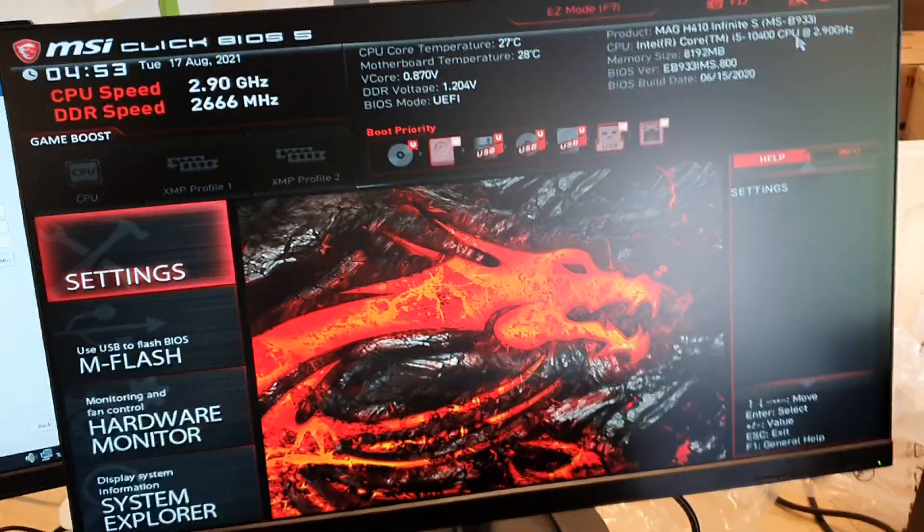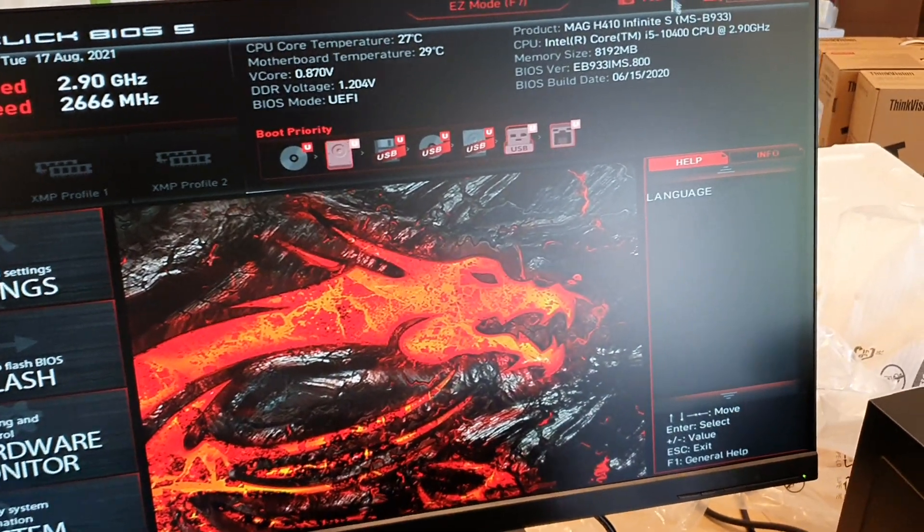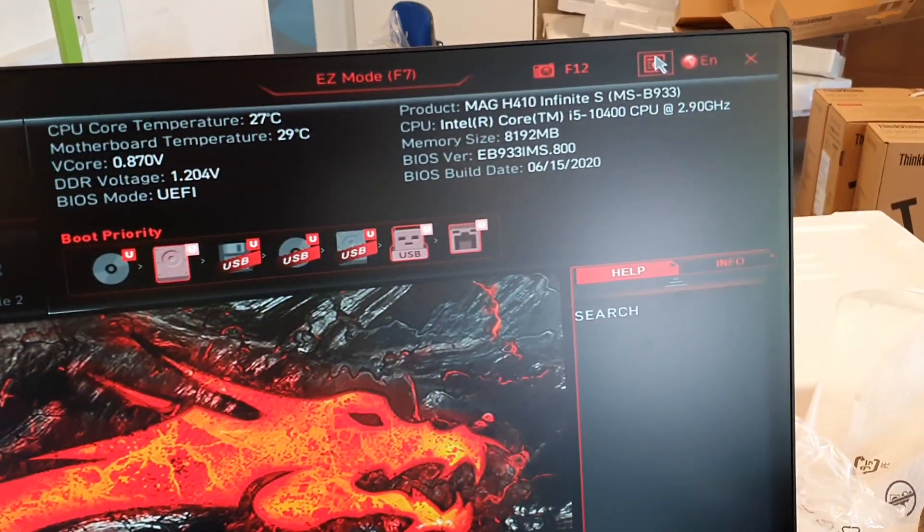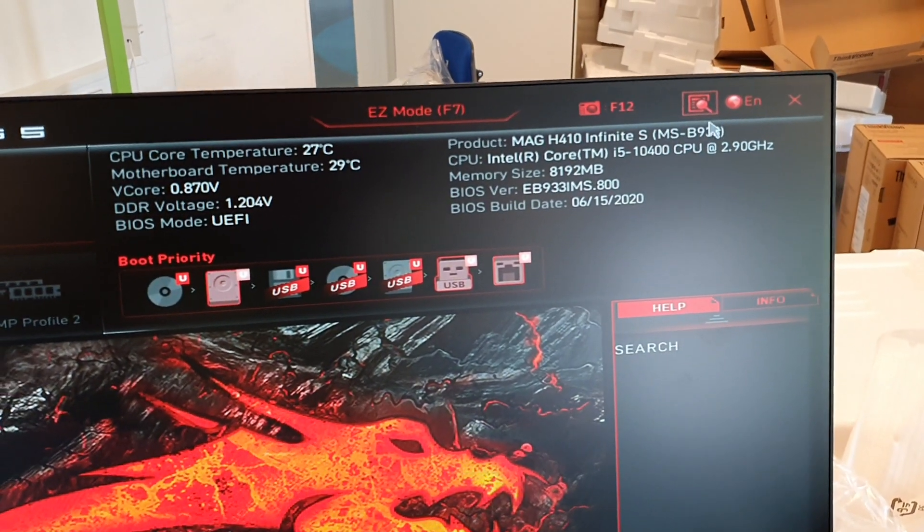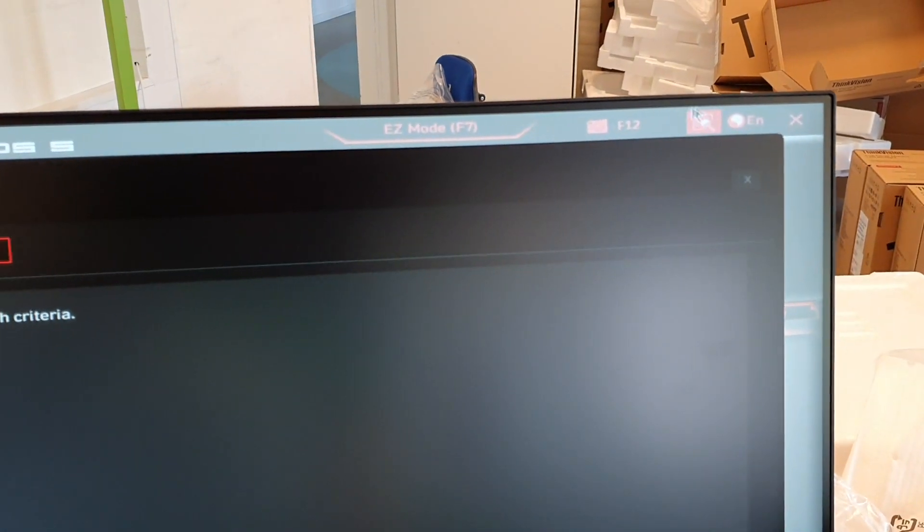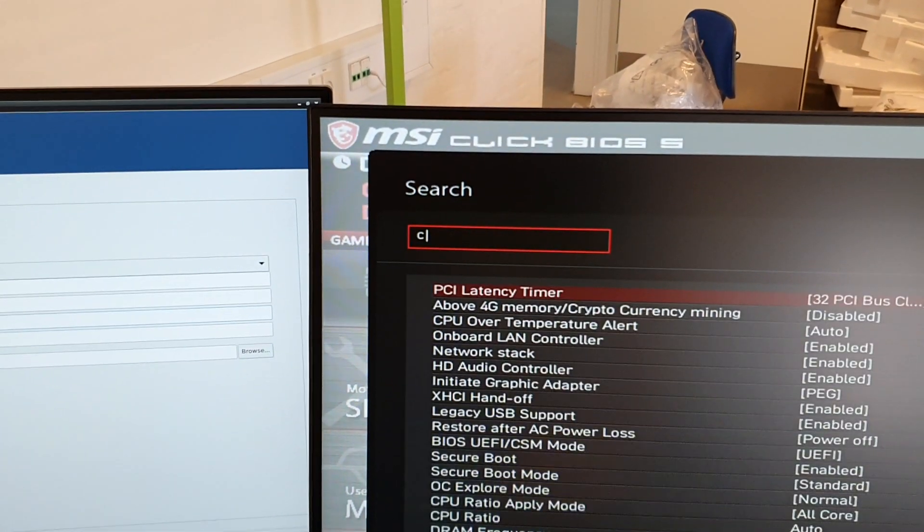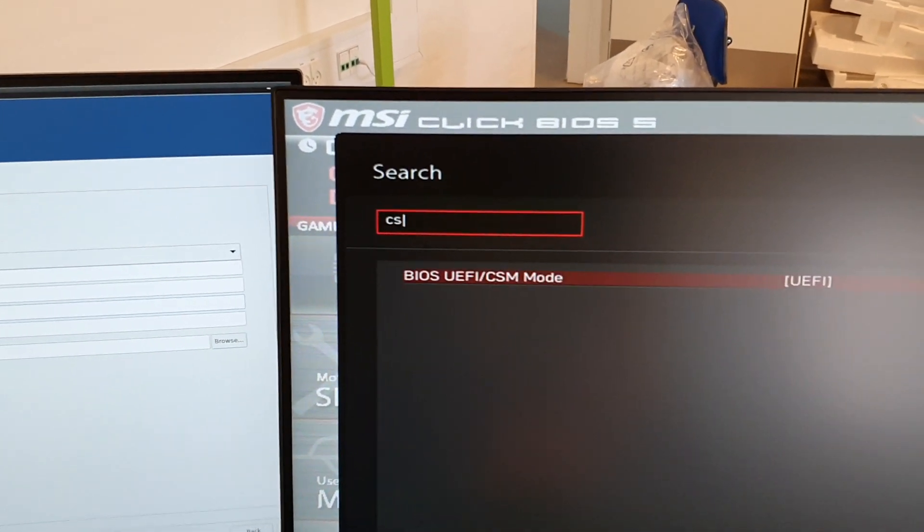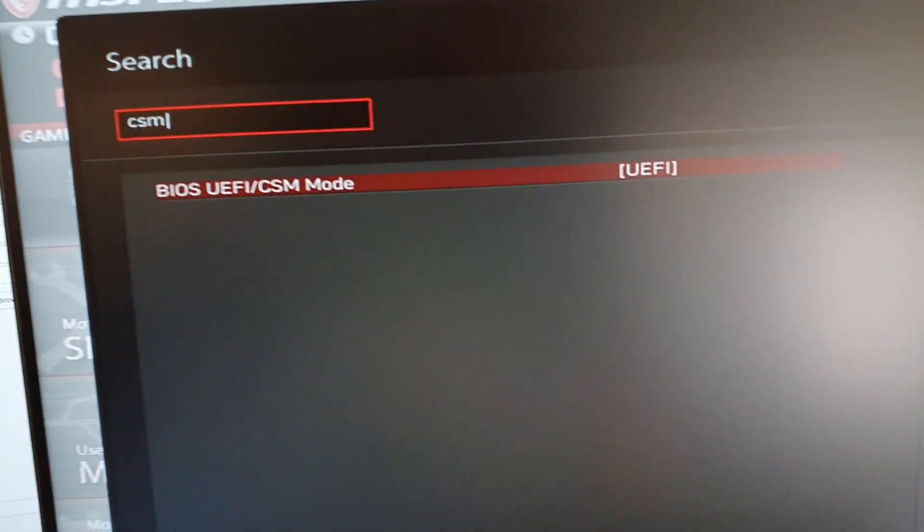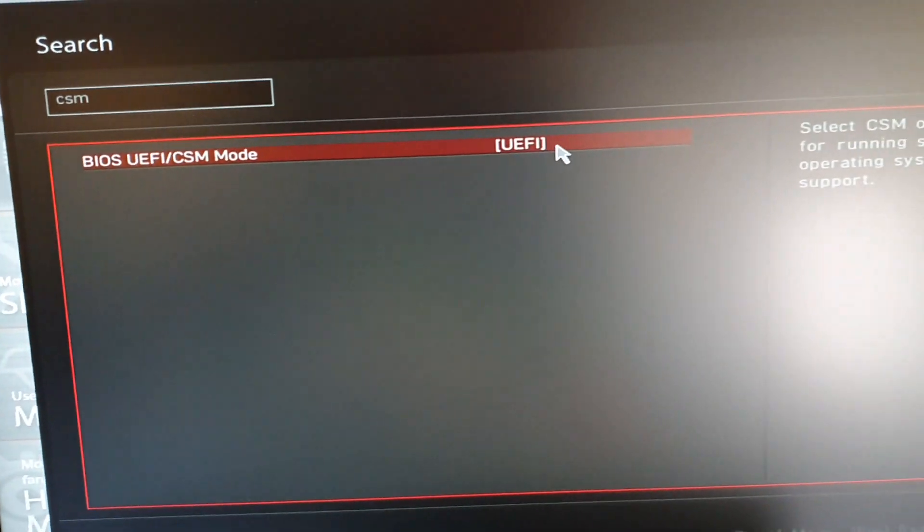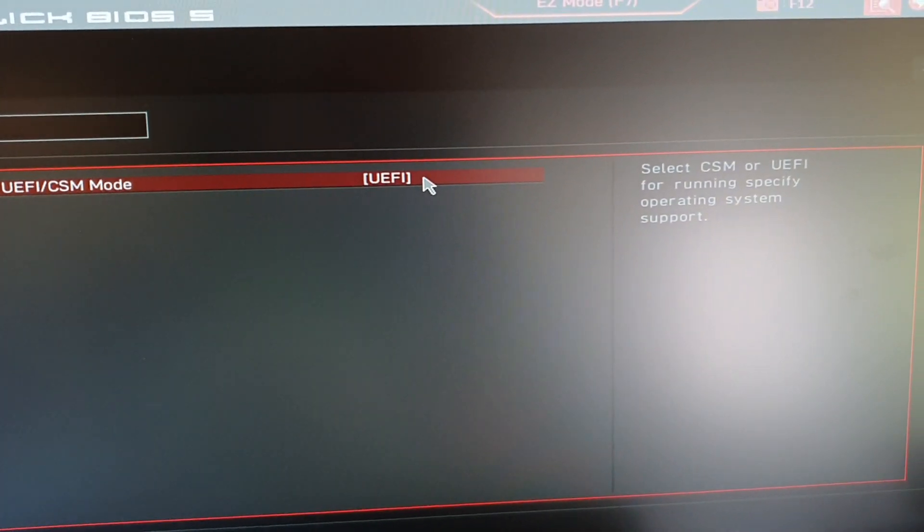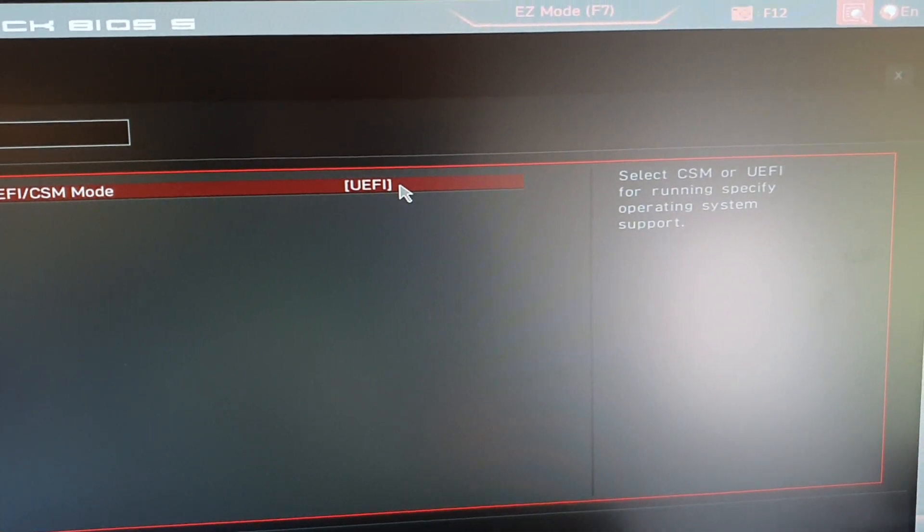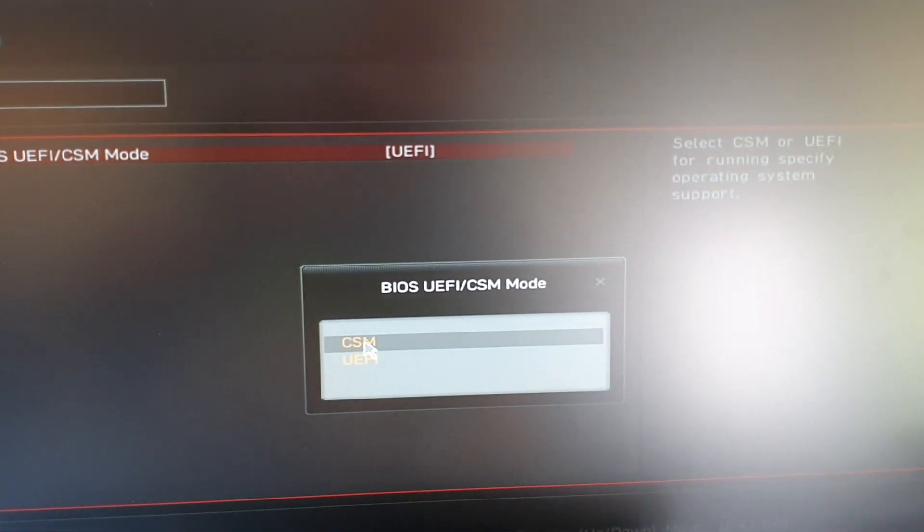And here we go into the search function up in the corner here. I'm just typing CSM to change it from—sorry, from UEFI to CSM, which is CSM there.